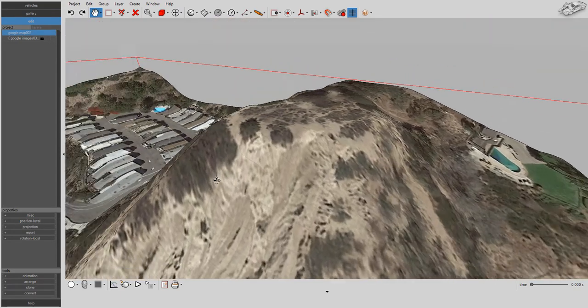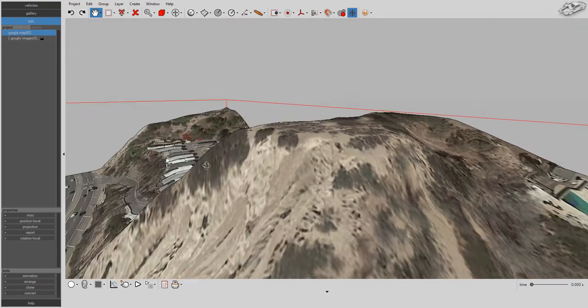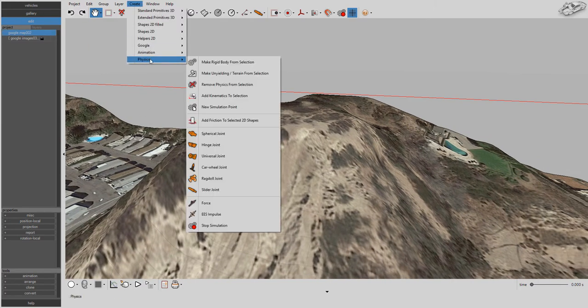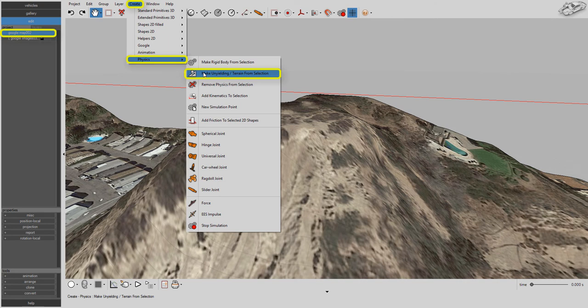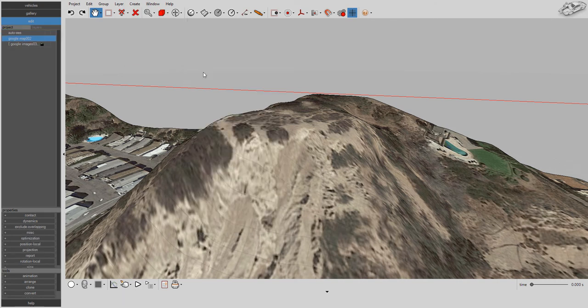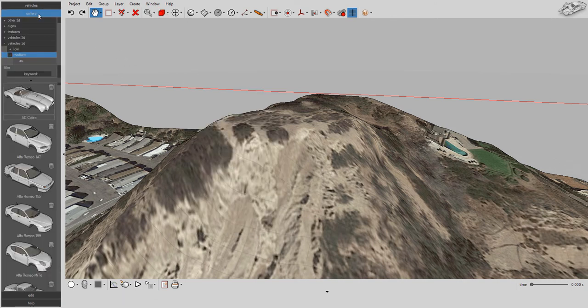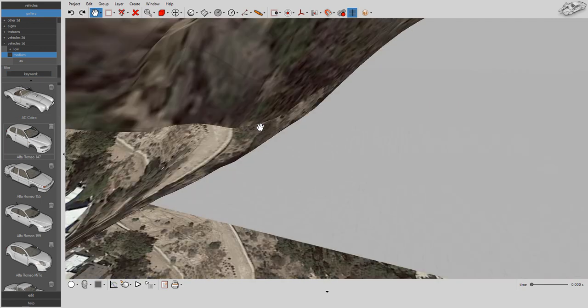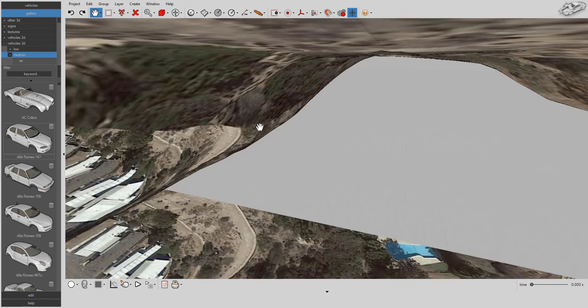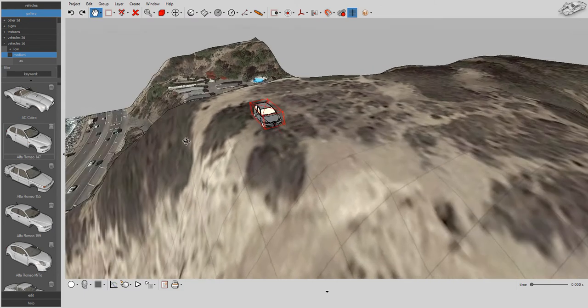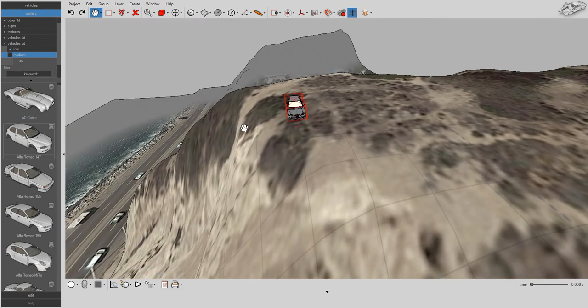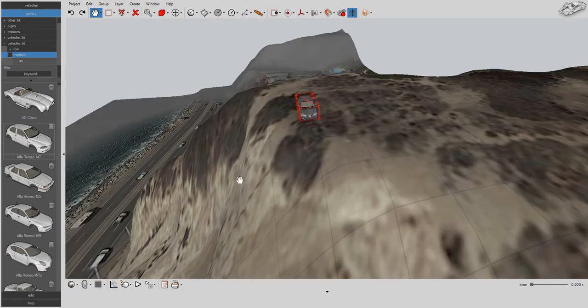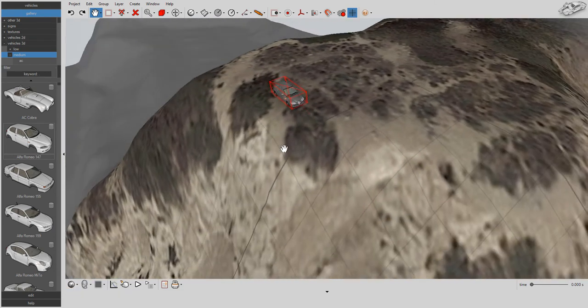Want to use your terrain mesh as a simulation terrain object? Left-click on the mesh, then left-click on Make terrain from selection. Now you can drag and drop your vehicles on top of the simulation terrain object and create your simulation or animation sequence. Your vehicles will move in 3D as they interact with the terrain.